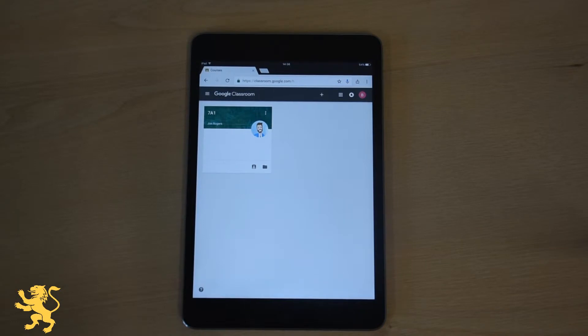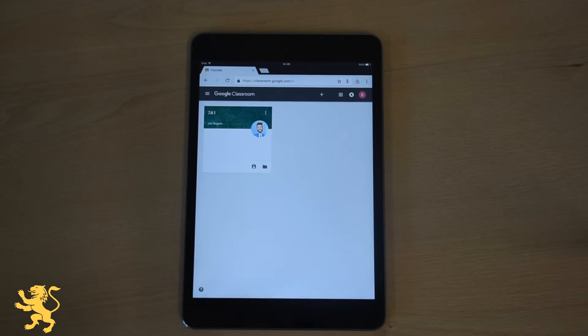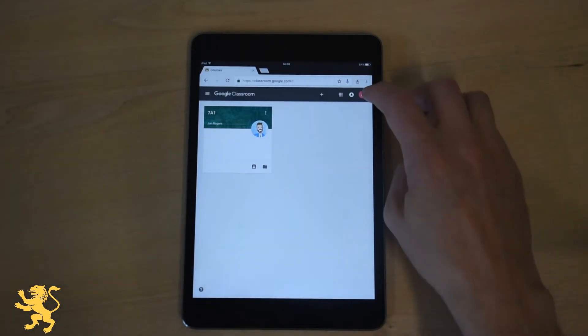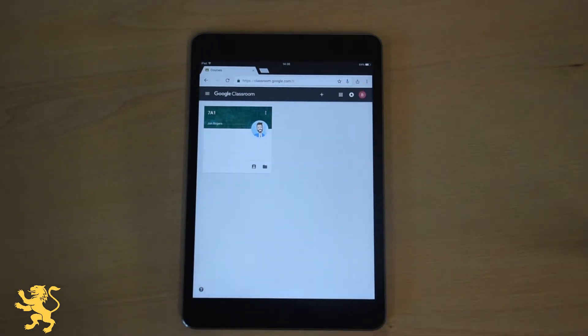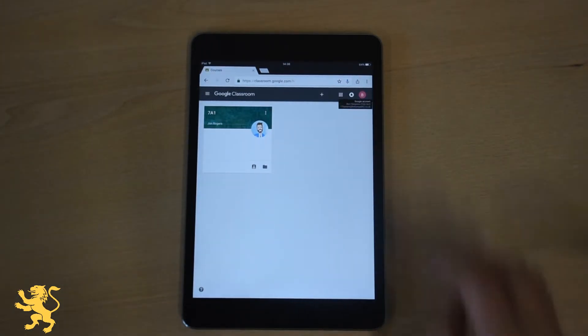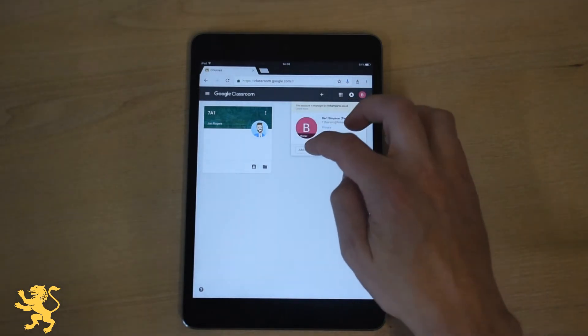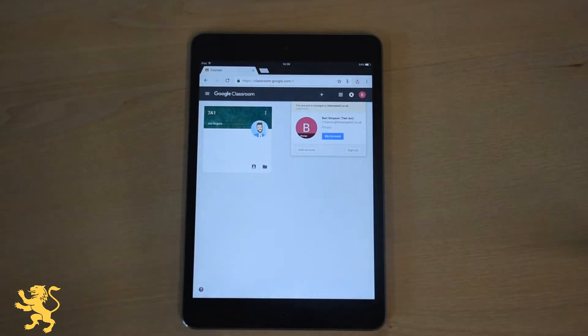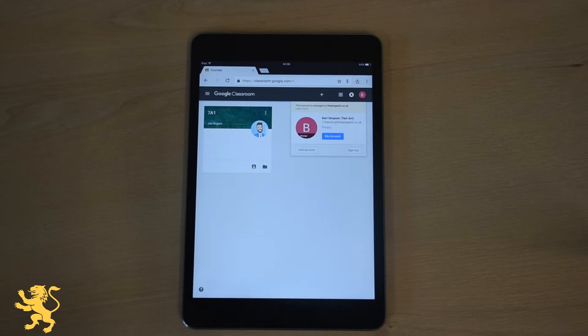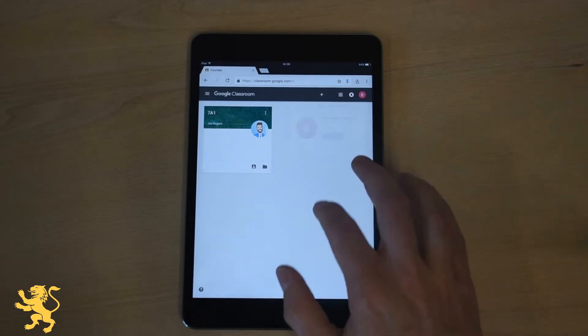If you're logged in with a Google account already, for example you have a Gmail address, it may not show you these accounts, it may not allow you to do this. You might have to sign in again or add a new account here so that you can log in with your school Finnam Park 2 email address.